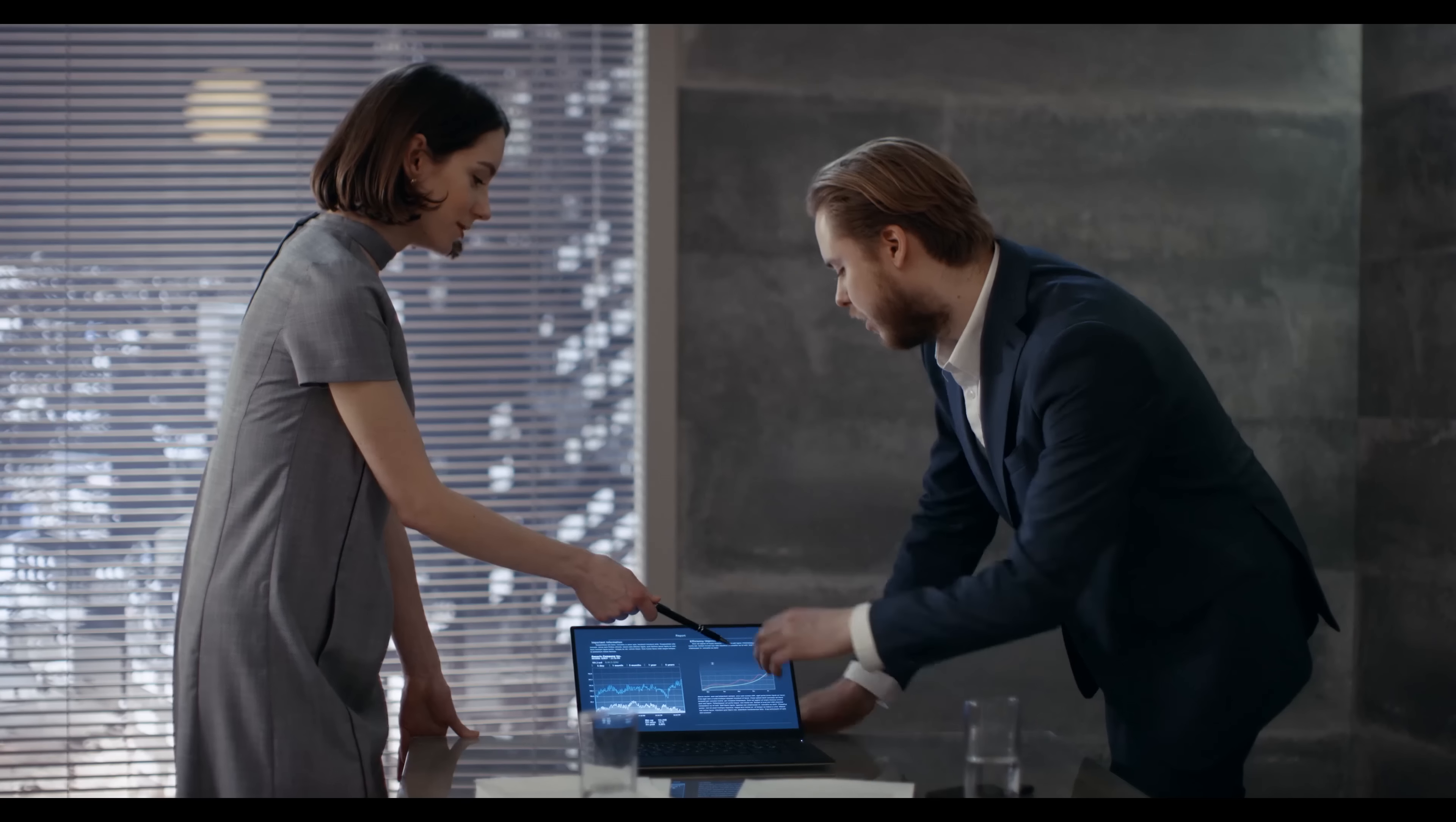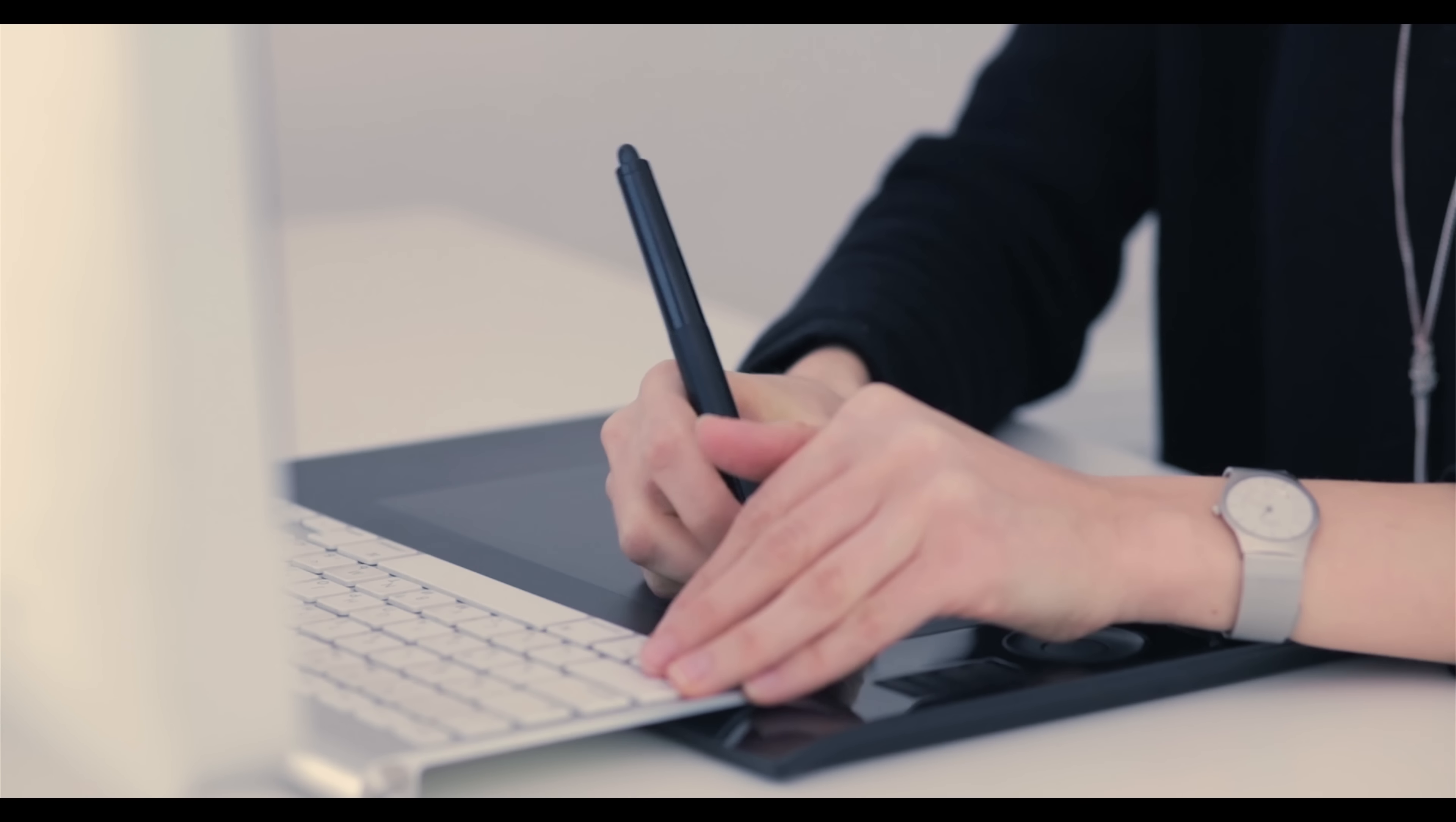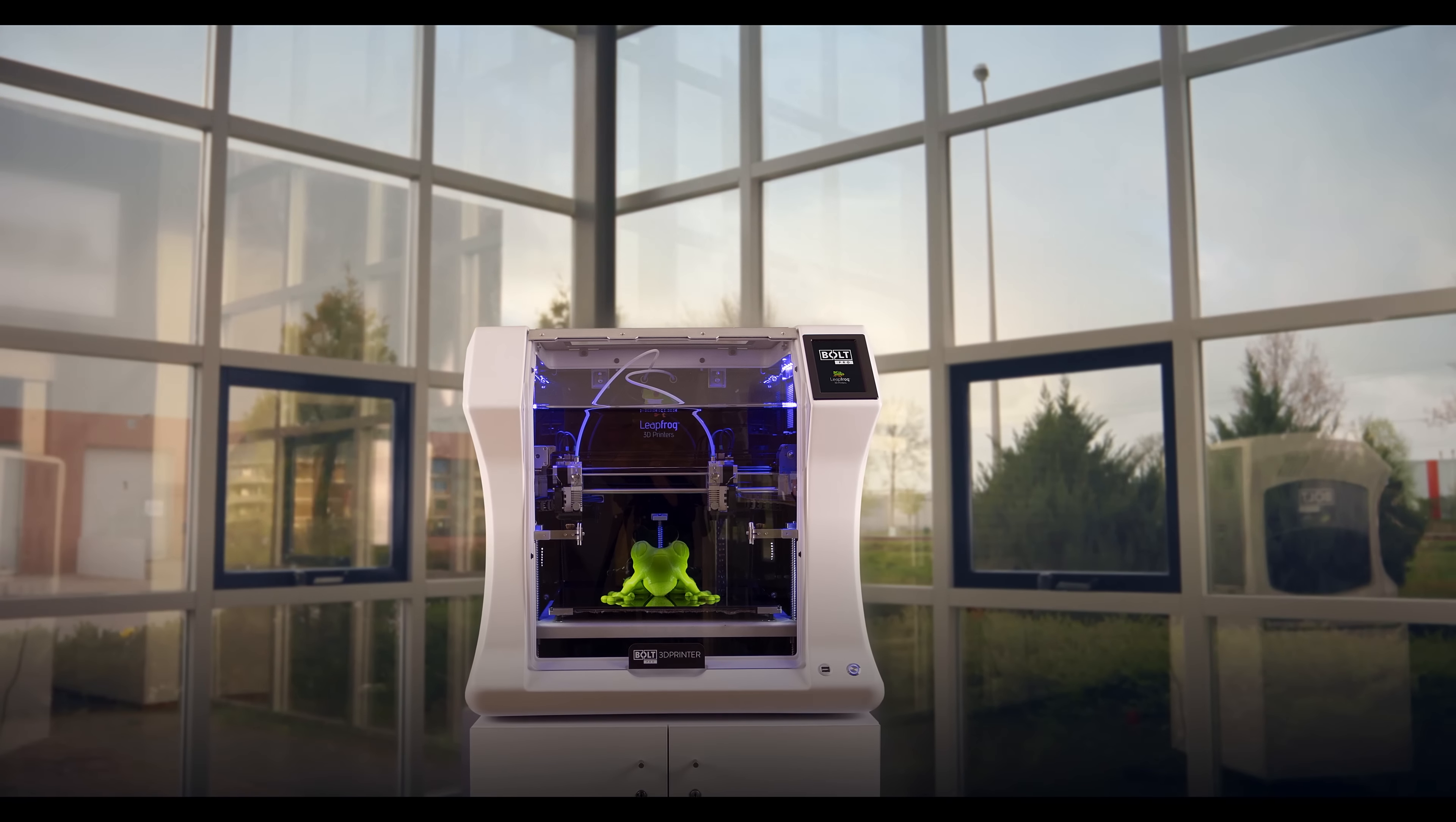Every day we imagine and create new things. We are driven to build and innovate. And for this we need the right tools. Introducing the Bolt Pro 3D Printer.